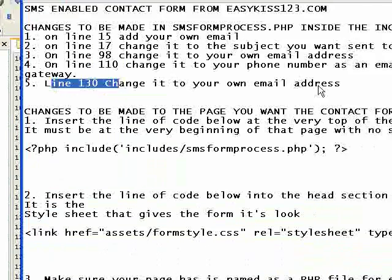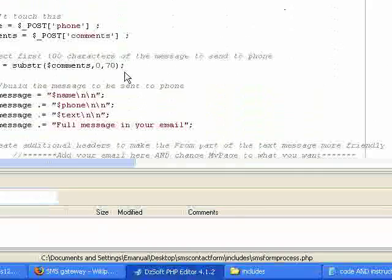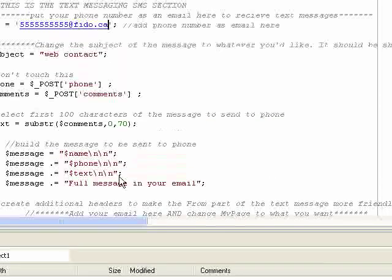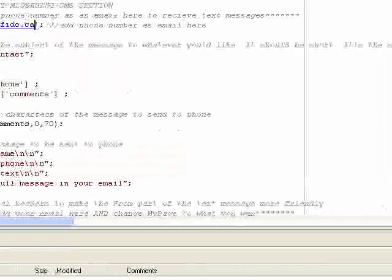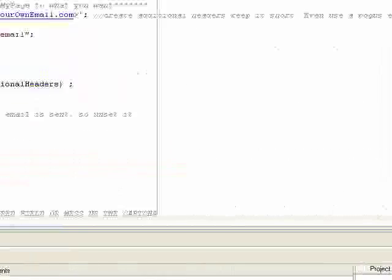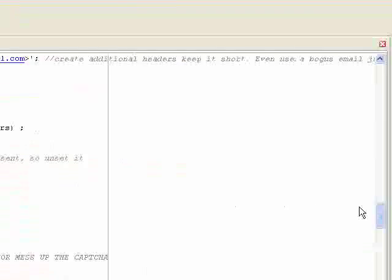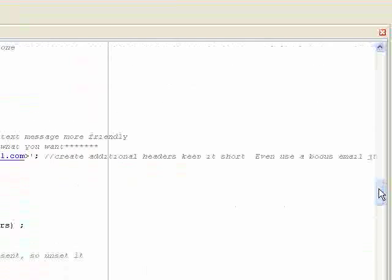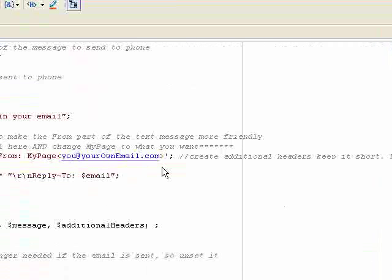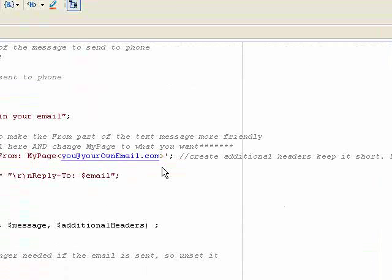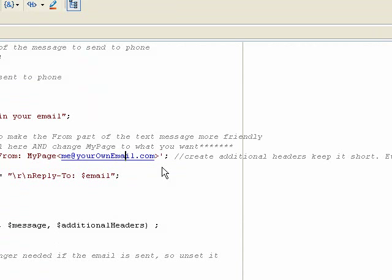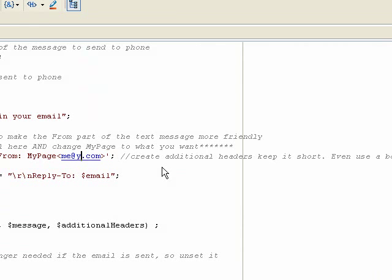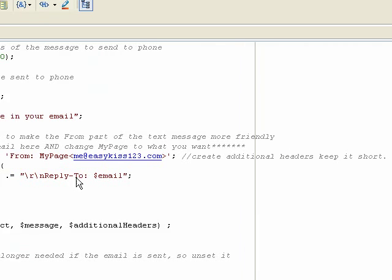Line 130, change it to your own email address. Come down to line 130. And a little more room for you to see. This here, go ahead and change that again to your email. So I'll put me at easykiss123.com.